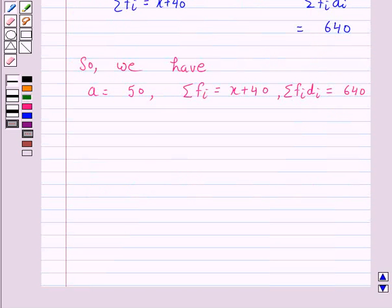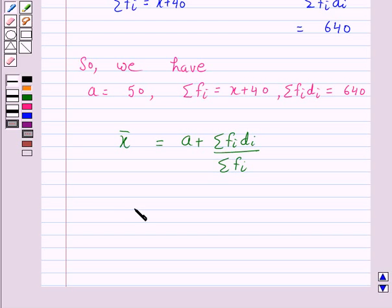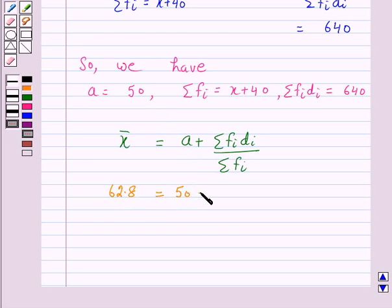According to our key idea, X̄ = A + (Σ fᵢdᵢ) / (Σ fᵢ). In the question, the mean is given as 62.8. So: 62.8 = 50 + 640 / (X + 40).